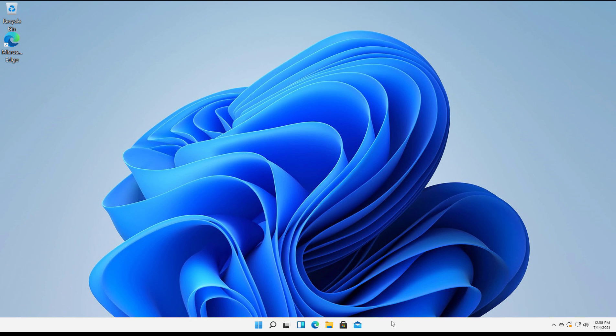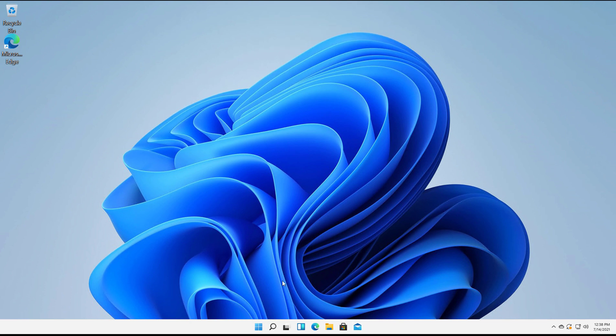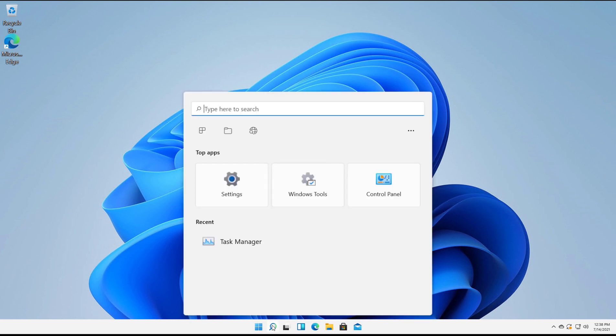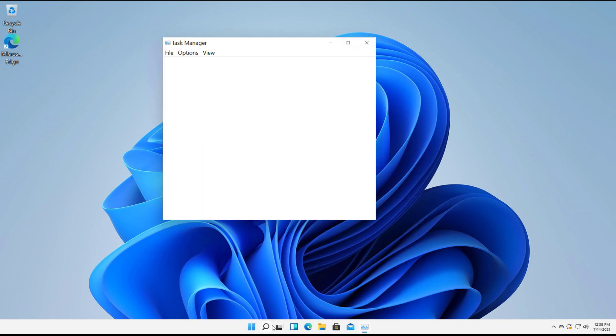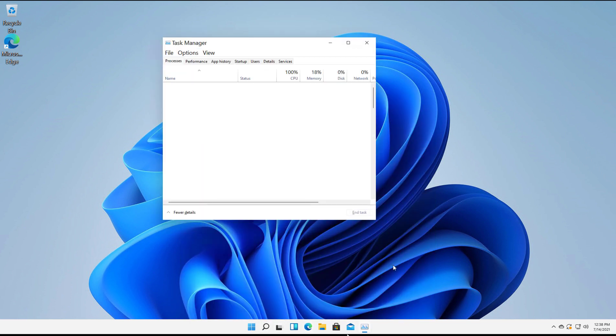I'm going to do a quick tutorial on Task Manager in Windows 11. We can easily get there by clicking on the search bar and just typing in Task Manager. You can no longer just right-click and get it on the taskbar like you used to.